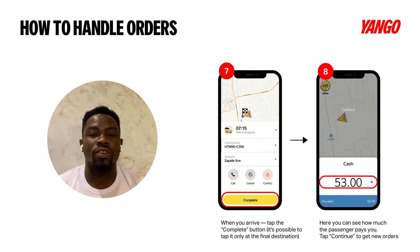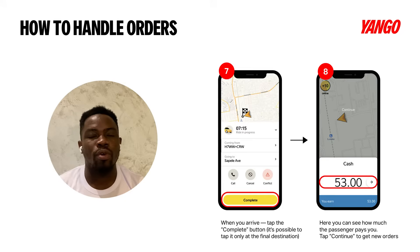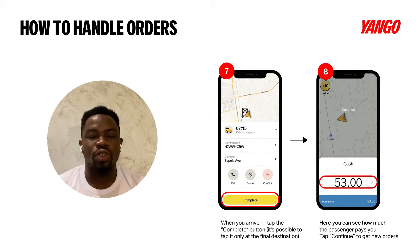Once you get to the destination of the client, tap complete or swipe complete. Price estimates will be shown on the screen and you take cash from the client.